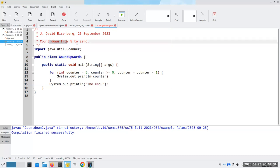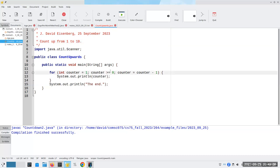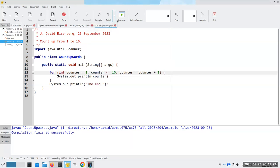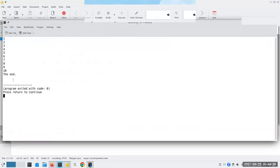This next one is going to count from one to ten. Counter starts at one, as long as counter is less than or equal to ten, and counter becomes counter plus one. When we run it, we get one through ten.